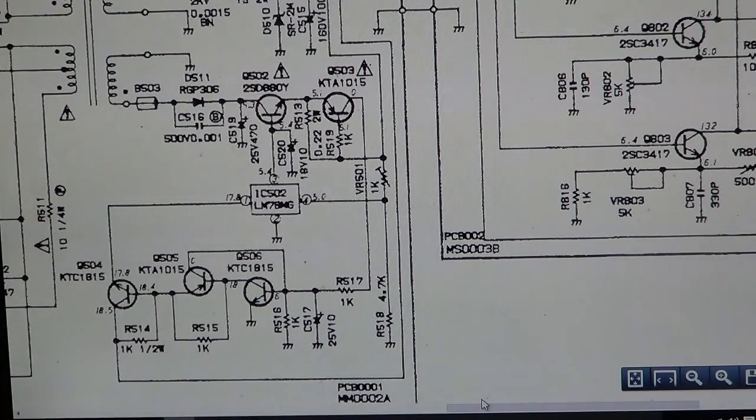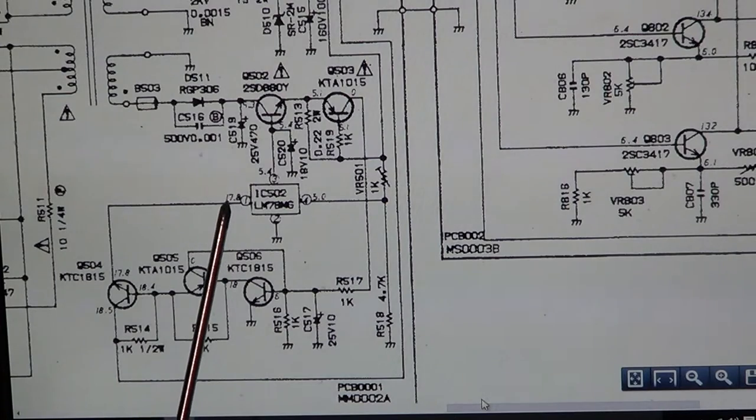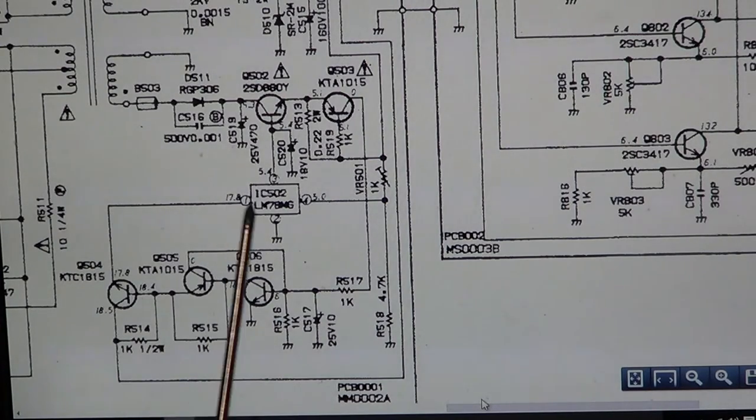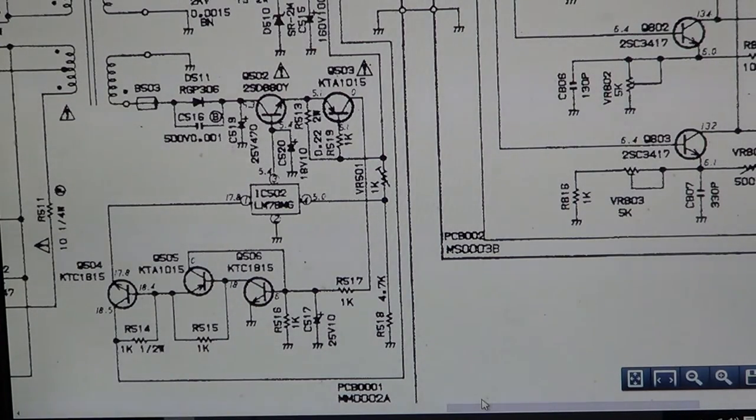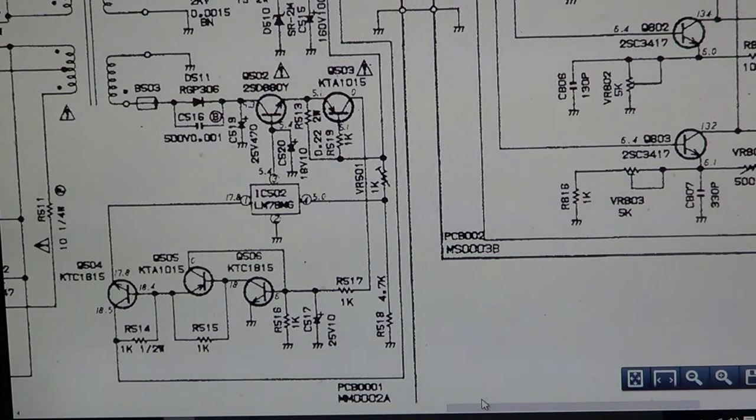I looked up on the datasheet, and pin 1 is VCC. It's the one here on the circuit diagram marked 17.8, so you'd expect to see 17 volts there. And yeah, zero. Completely zero.